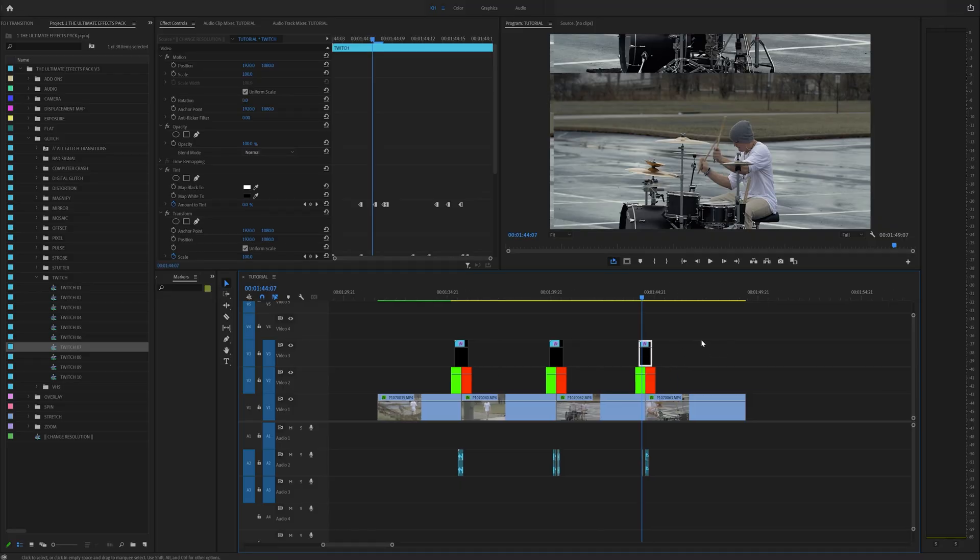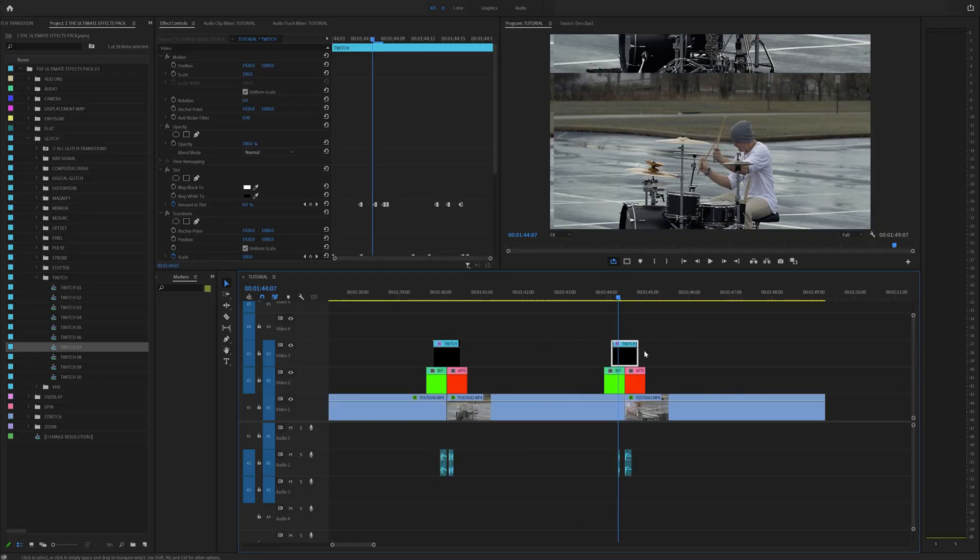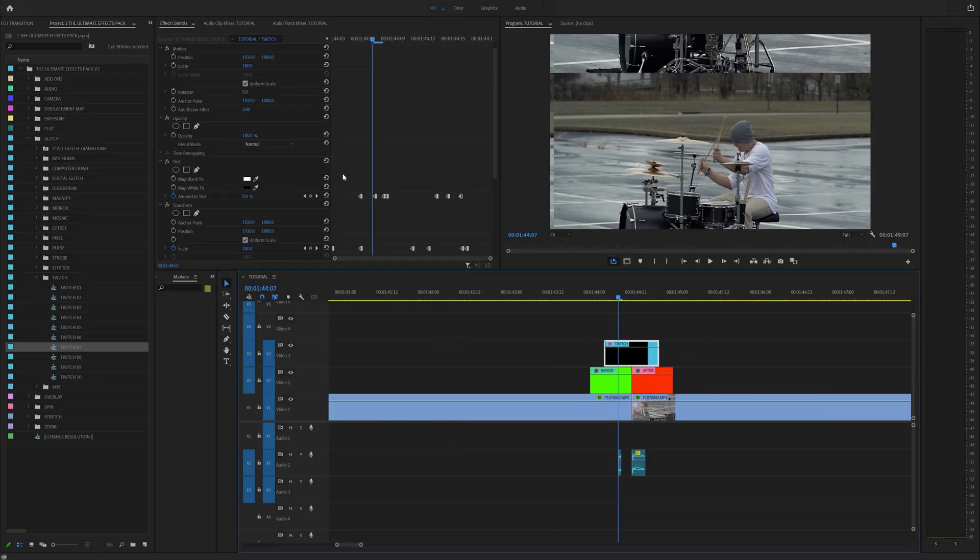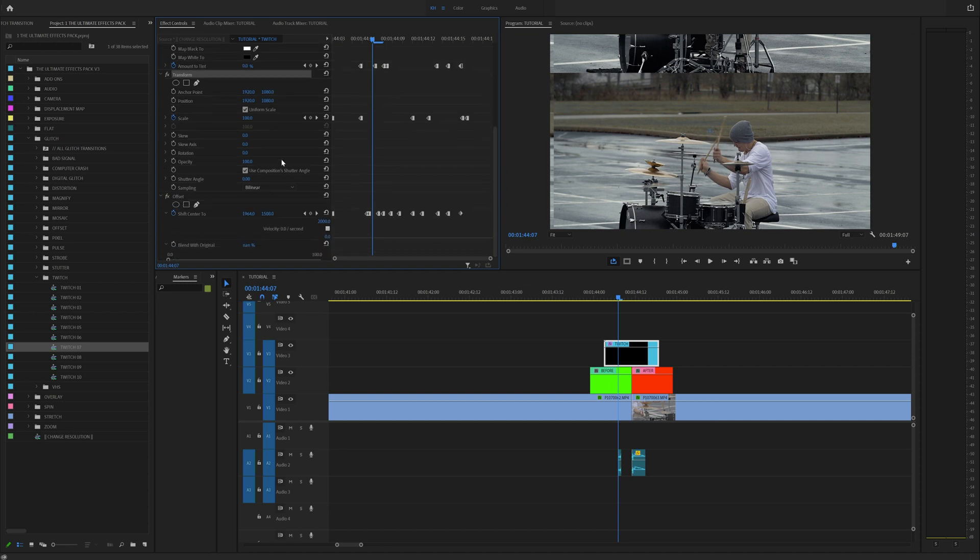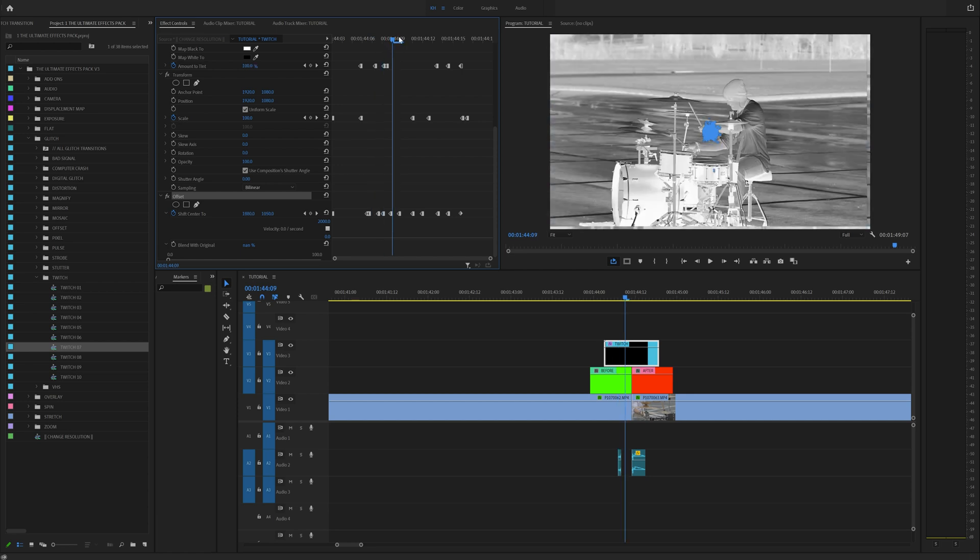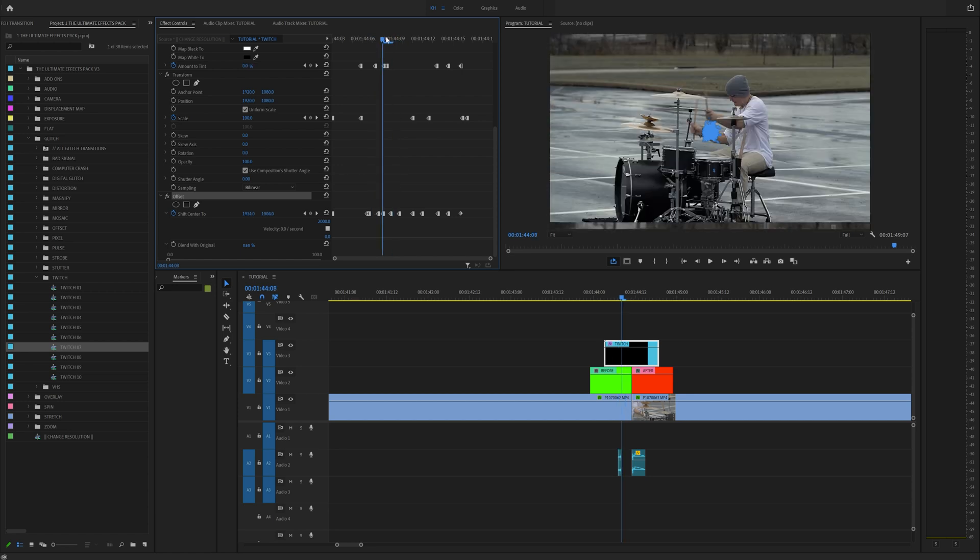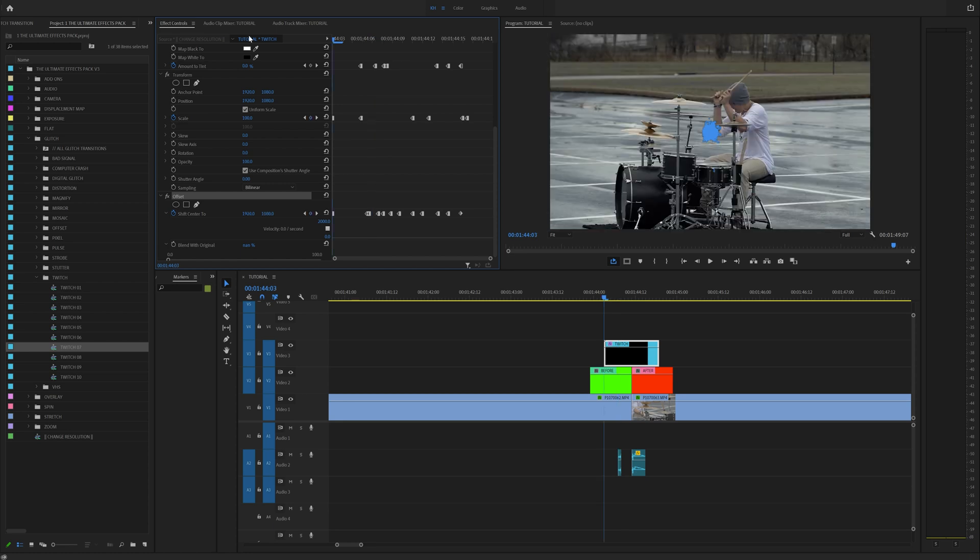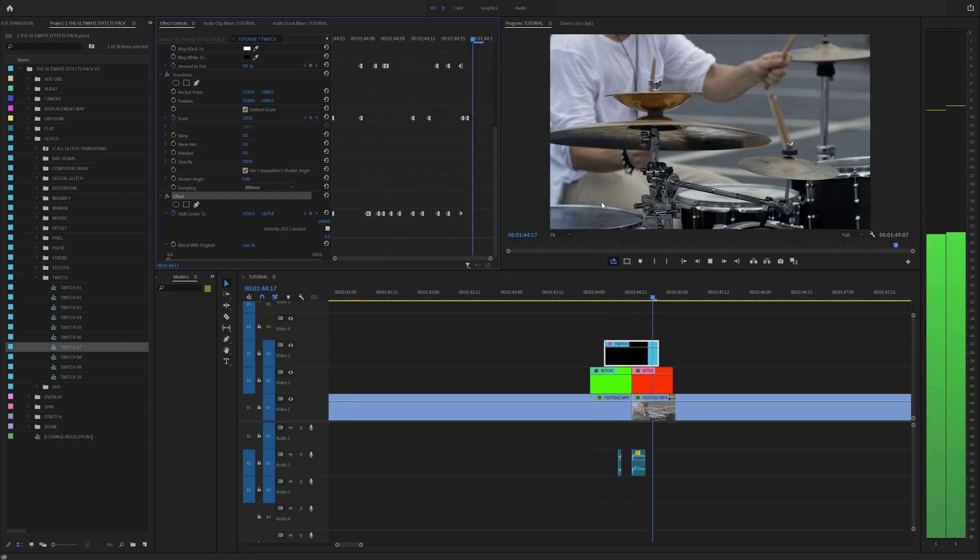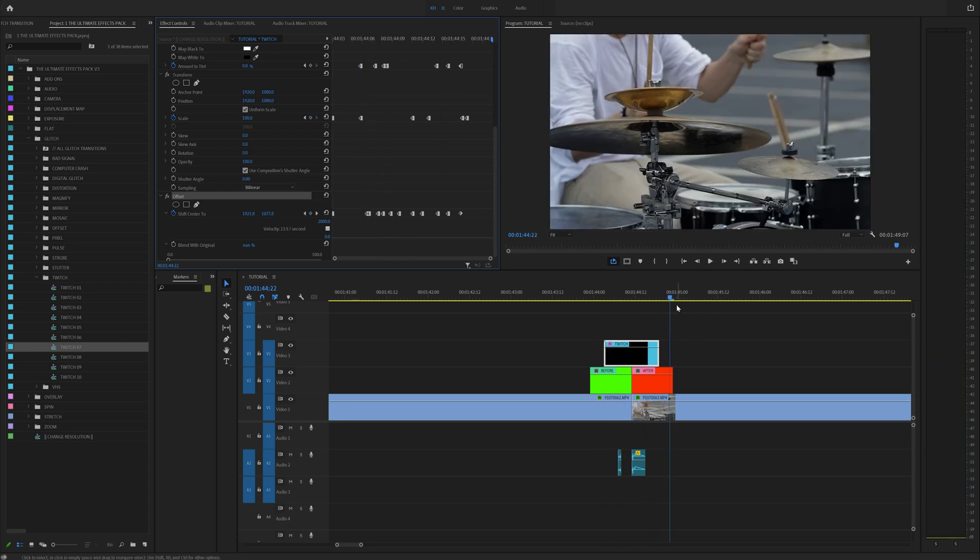If you click on the adjustment layer, you'll see that all the Twitch effect is is a tint, a transform, and an offset. It's basically three effects that allow you to create these kind of invert and offset effects that when tied together, creates what I call a Twitch effect.